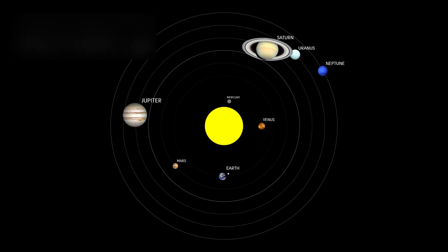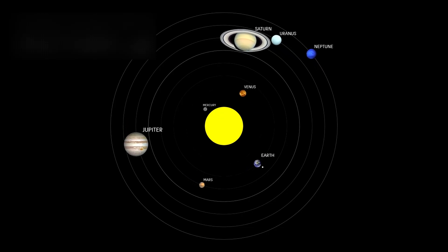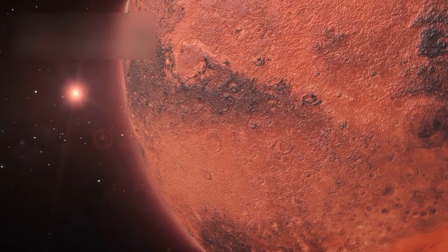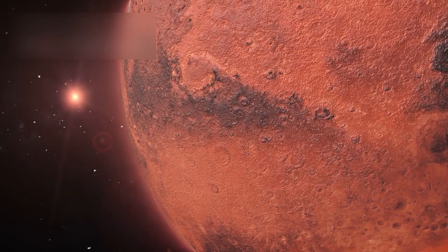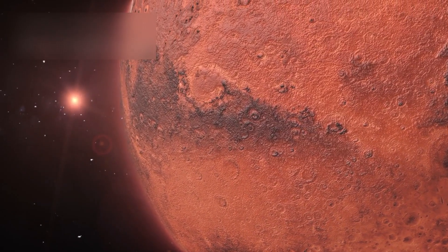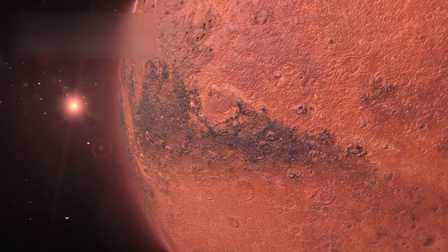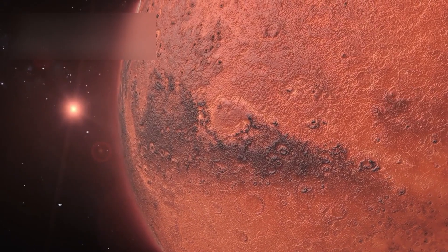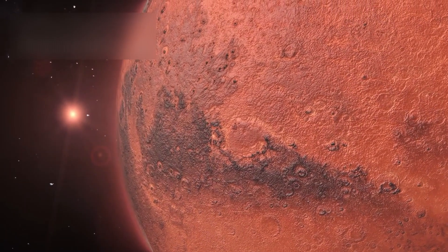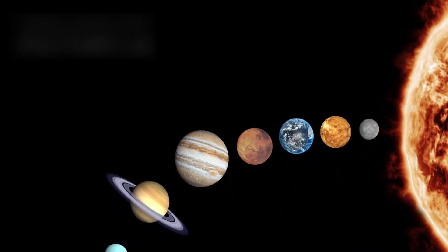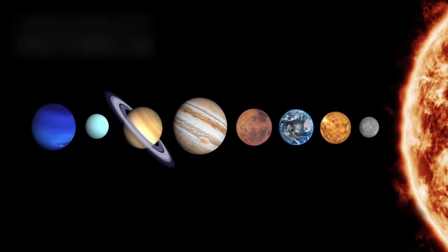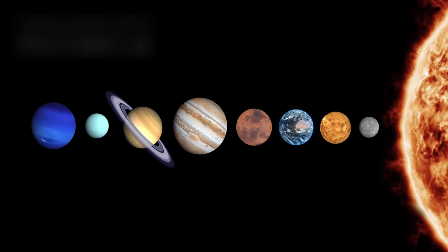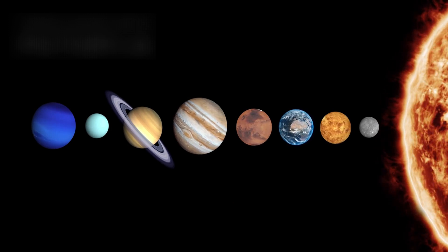Pluto's peculiar orbit has always set it apart from the rest of the solar system. While most planets travel along relatively circular, well-behaved paths, Pluto moves in an elongated, highly inclined orbit that seems almost rebellious, as if it refuses to fully belong. For decades, astronomers considered this eccentricity a mere leftover quirk of early solar system dynamics, a small oddity in the grand clockwork of planetary motion.